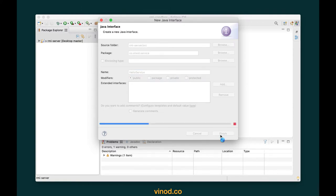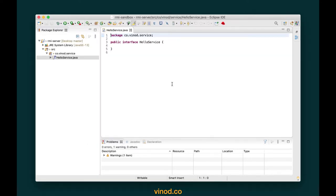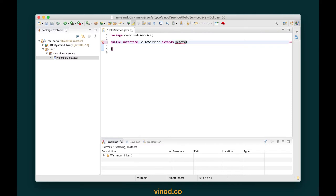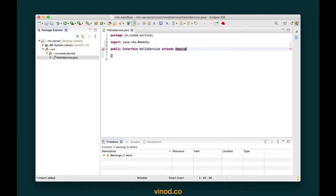I click finish. Since this is going to be a remote interface, we have to make sure that this interface is a subtype of remote. So I'm going to type here extends Remote and import Remote from the java.rmi package. Every function you write here must throw a RemoteException, and the parameters and return types must be of serializable type.